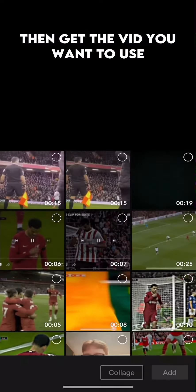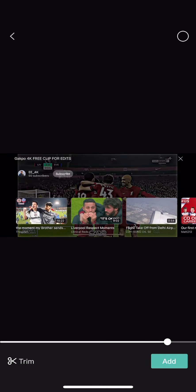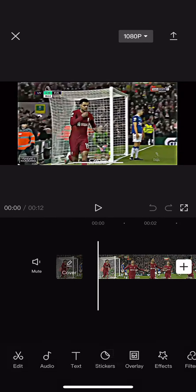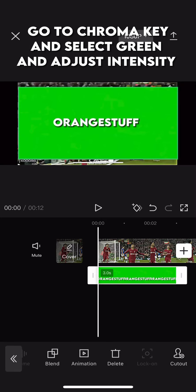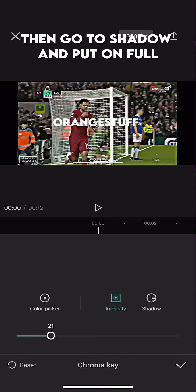Then get the video you want to use. Add your watermark as an overlay, go to chroma key and select green, and adjust the intensity. Then go to shadow and put it on full.